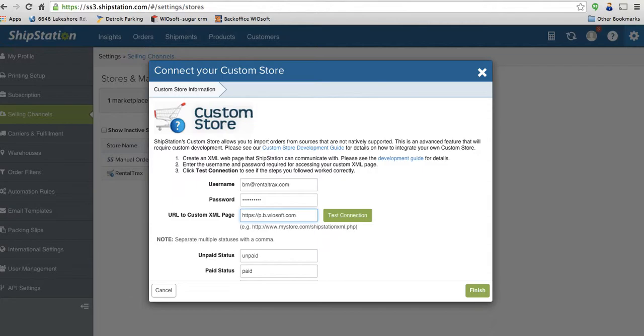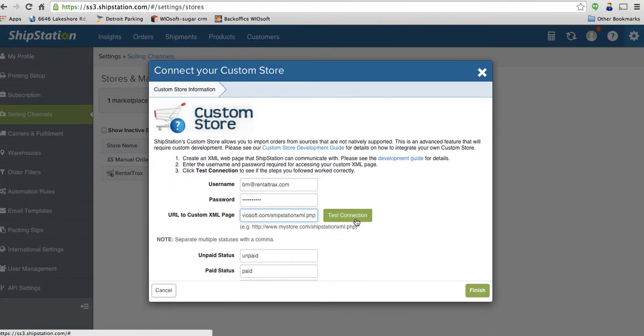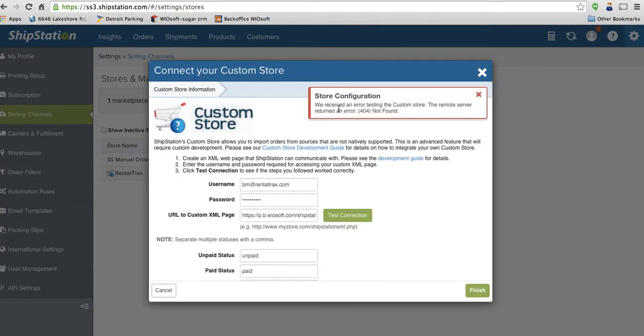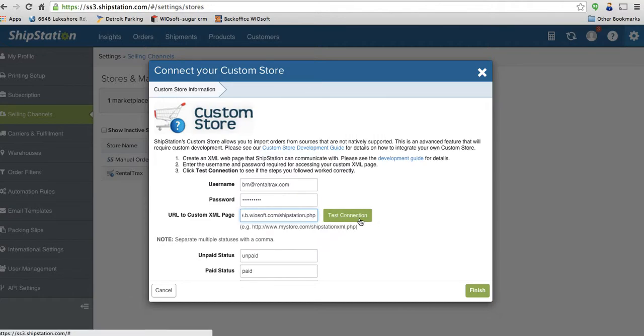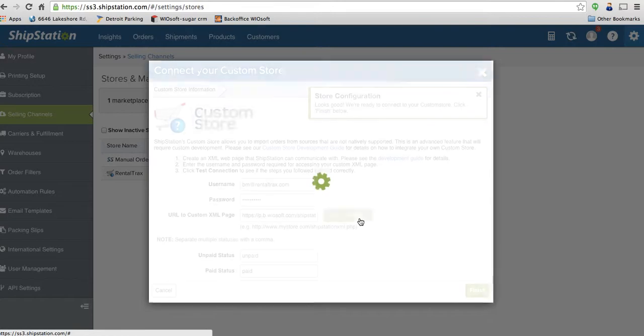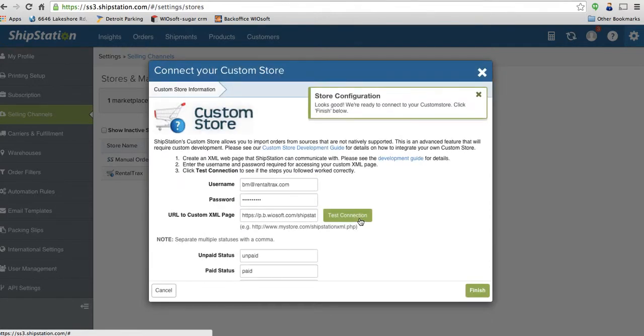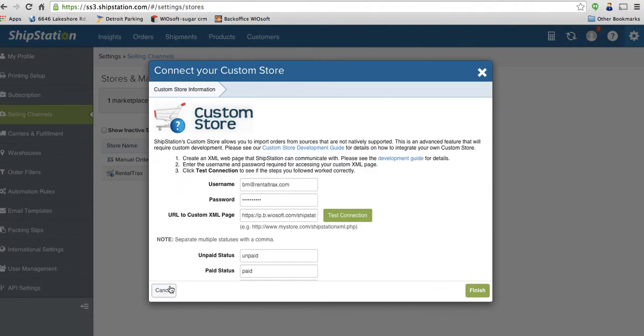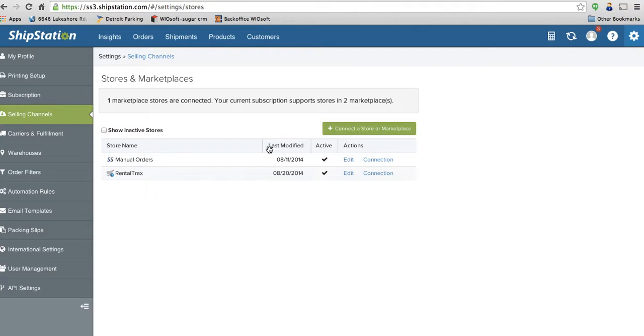And then you're going to go slash shipstation.xml.php. And you can click on the test connection button to make sure your connection works. I believe that for our integration, you don't need to have the XML. And I click test connection again. And it looks like we're configured well. So just do shipstation.php instead of the XML. Once you've done that, you can click on finish and it will connect your store.